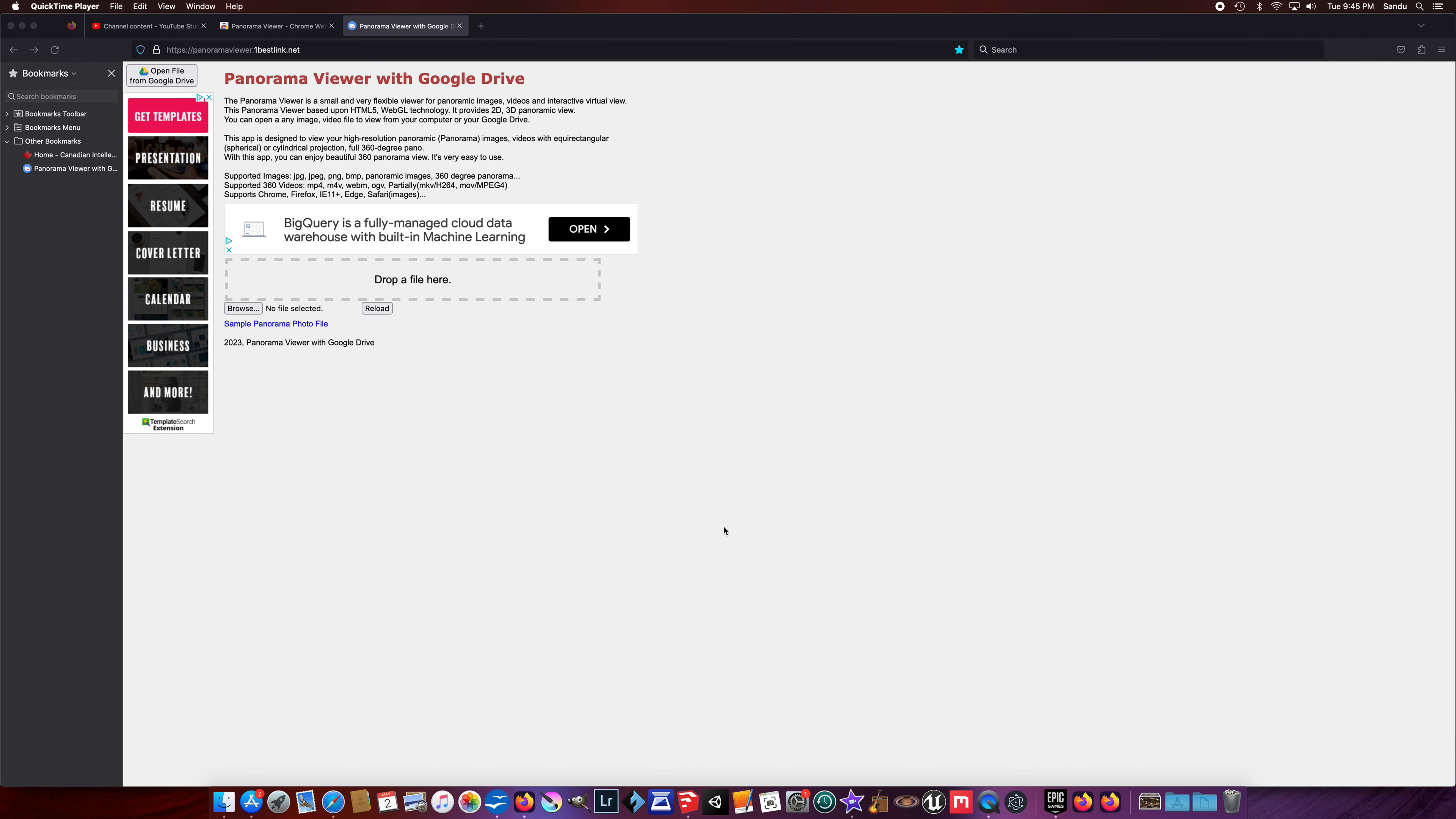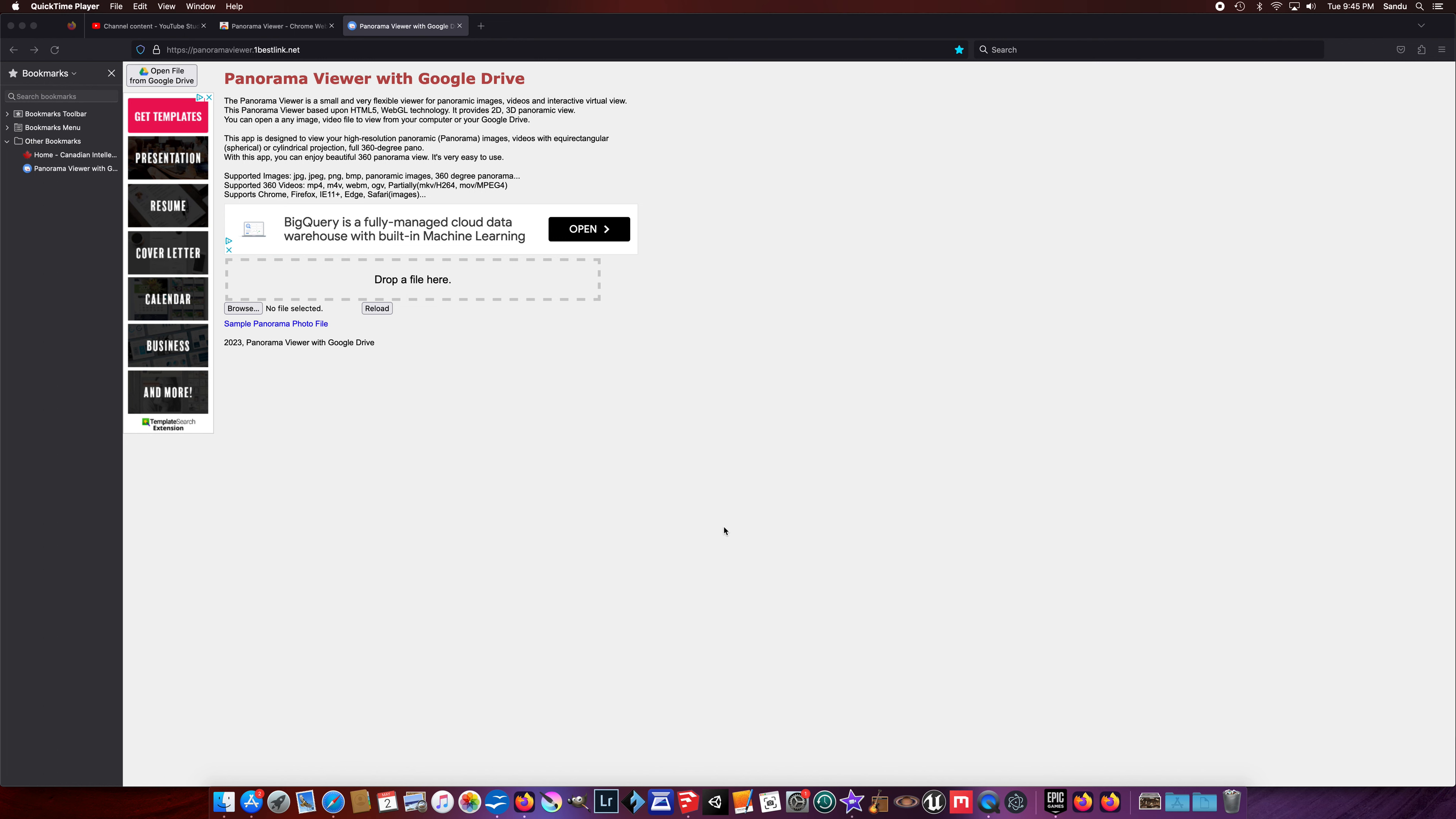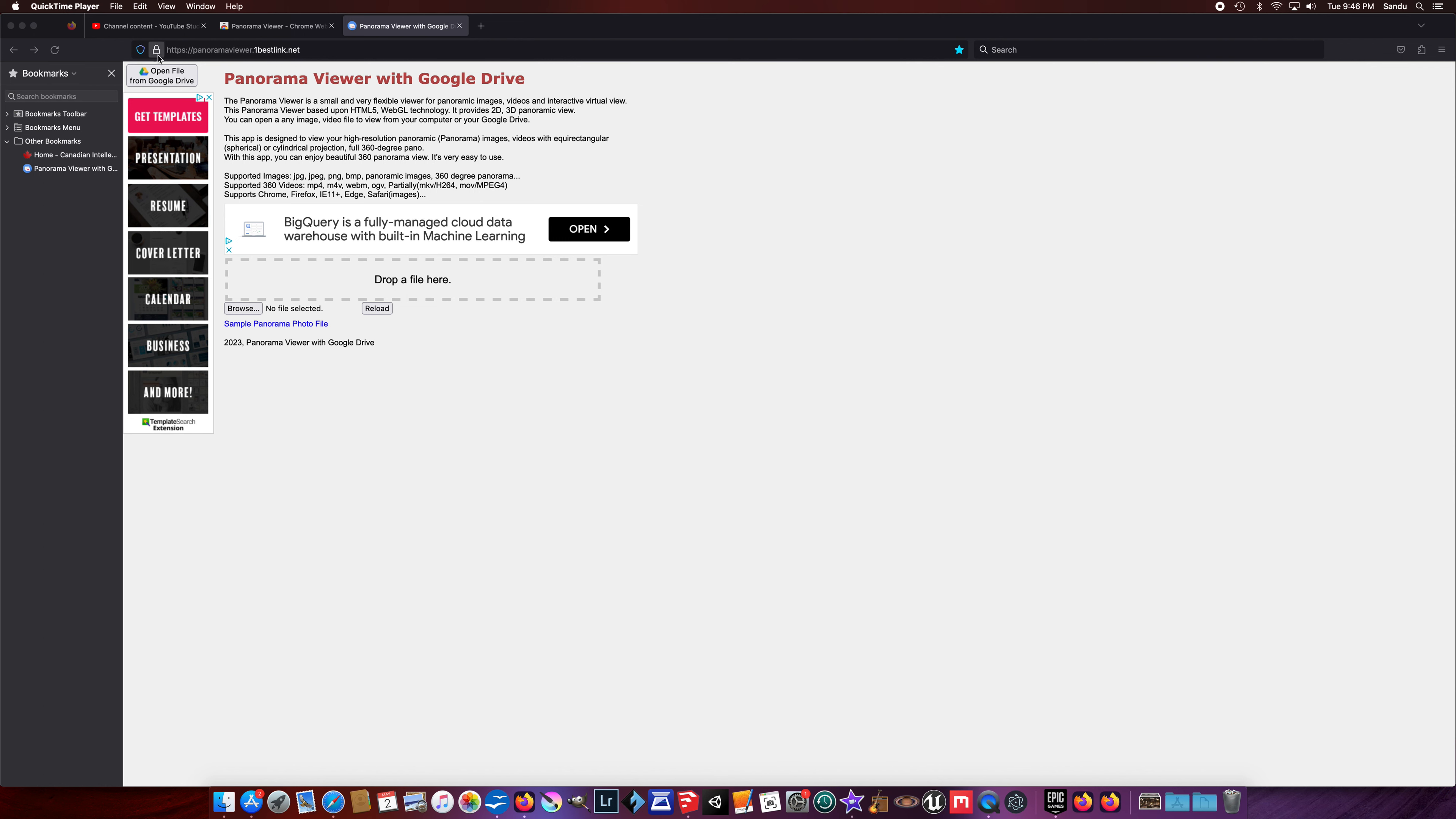I'd like to show you how you can take advantage of mid-journey. You can create nice panoramic views, particularly the 360-degree panoramas, and you can view those with this panorama viewer. This is a website at http://panoramaviewer.onebestlink.net.